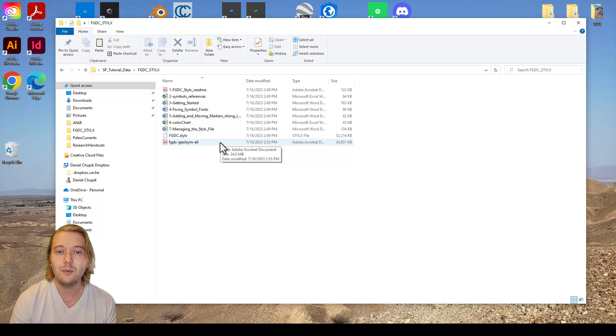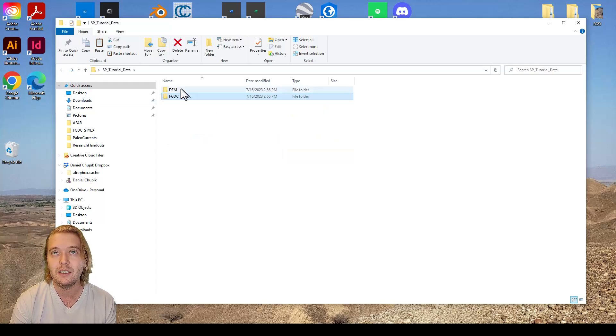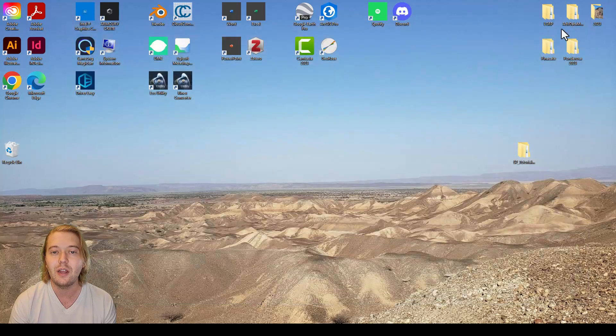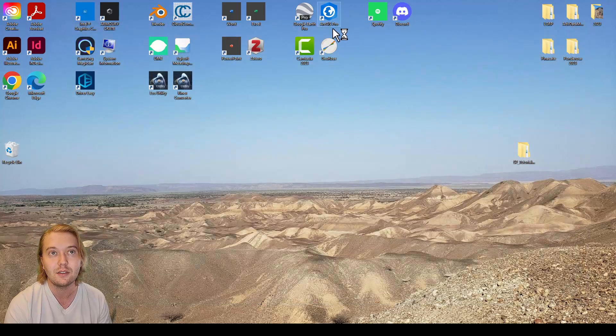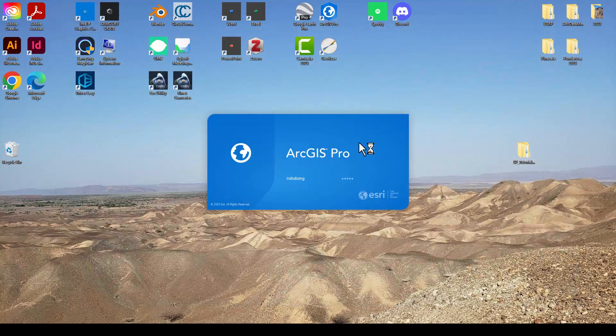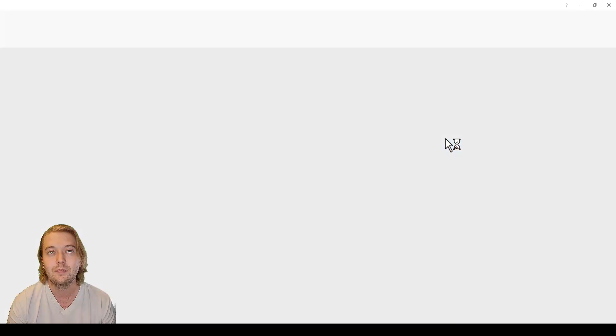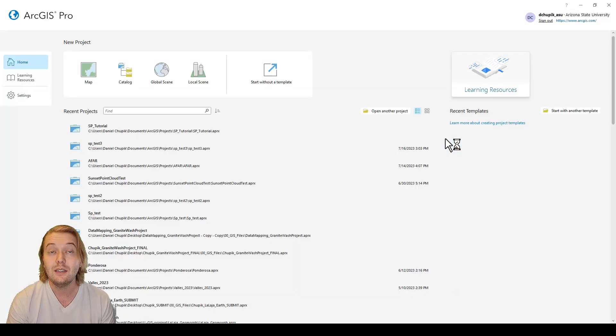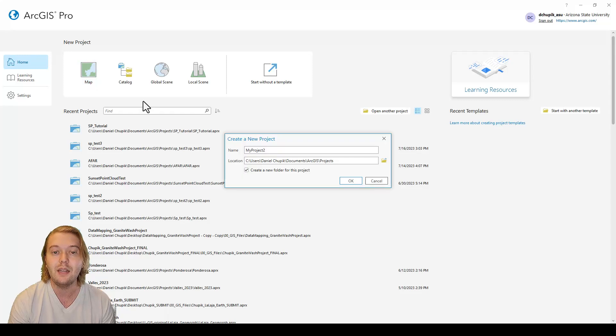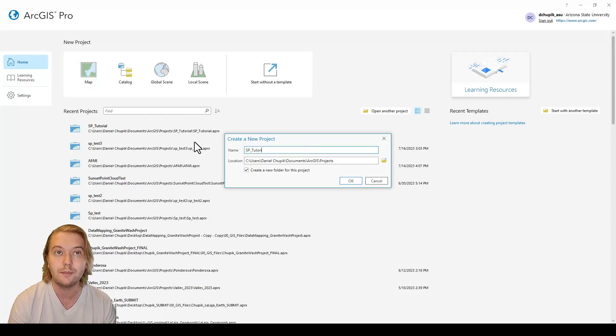Now that we have our SP tutorial folder placed in a convenient spot, let's open up ArcGIS Pro and begin a new project. In the top left let's click on map and name our new project SP underscore tutorial.